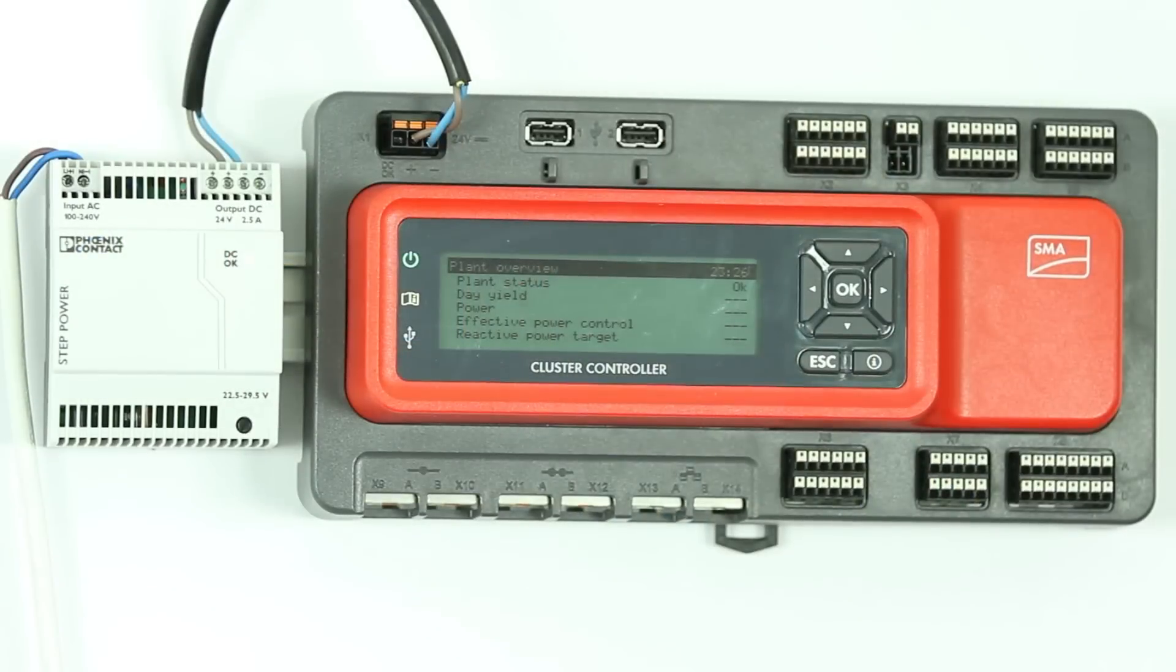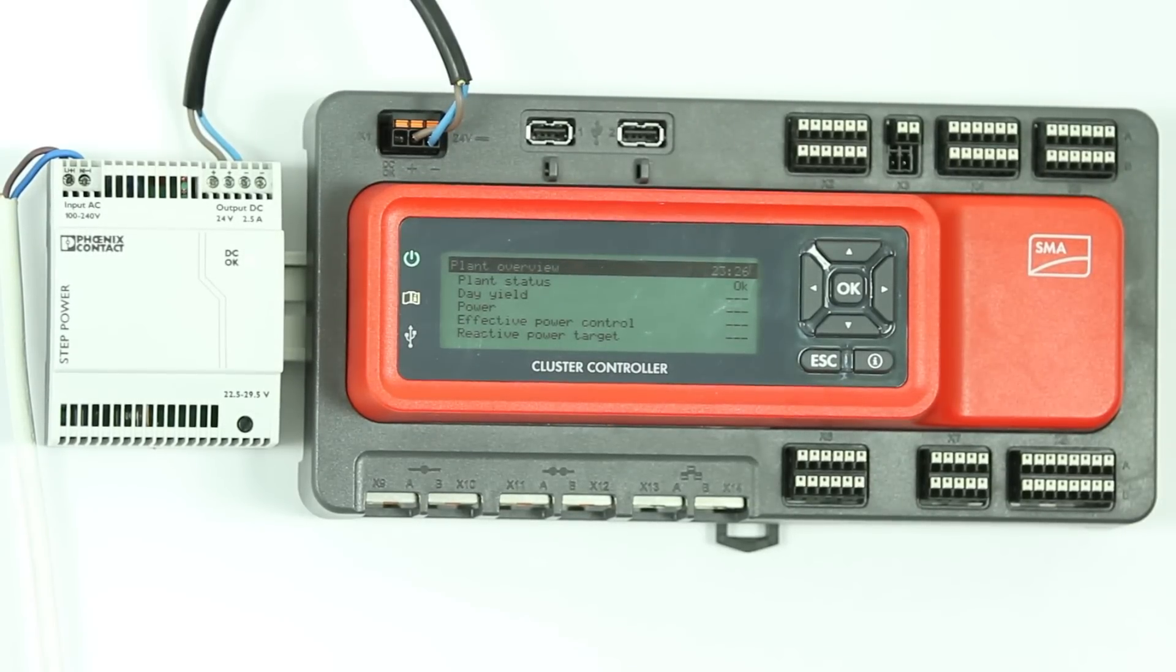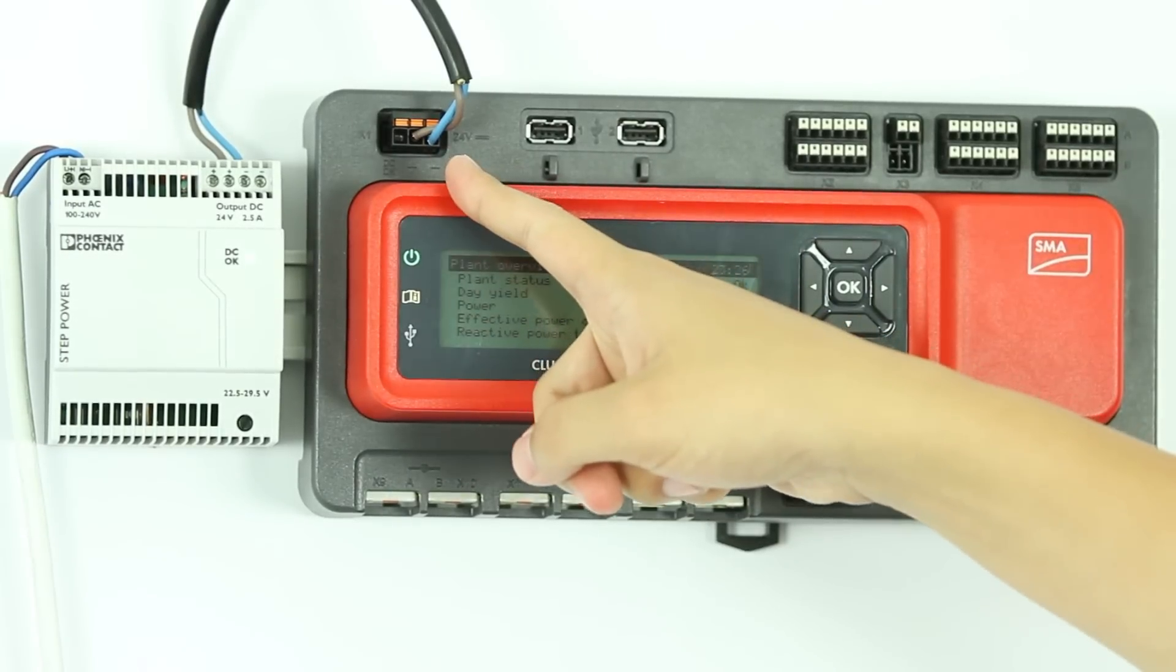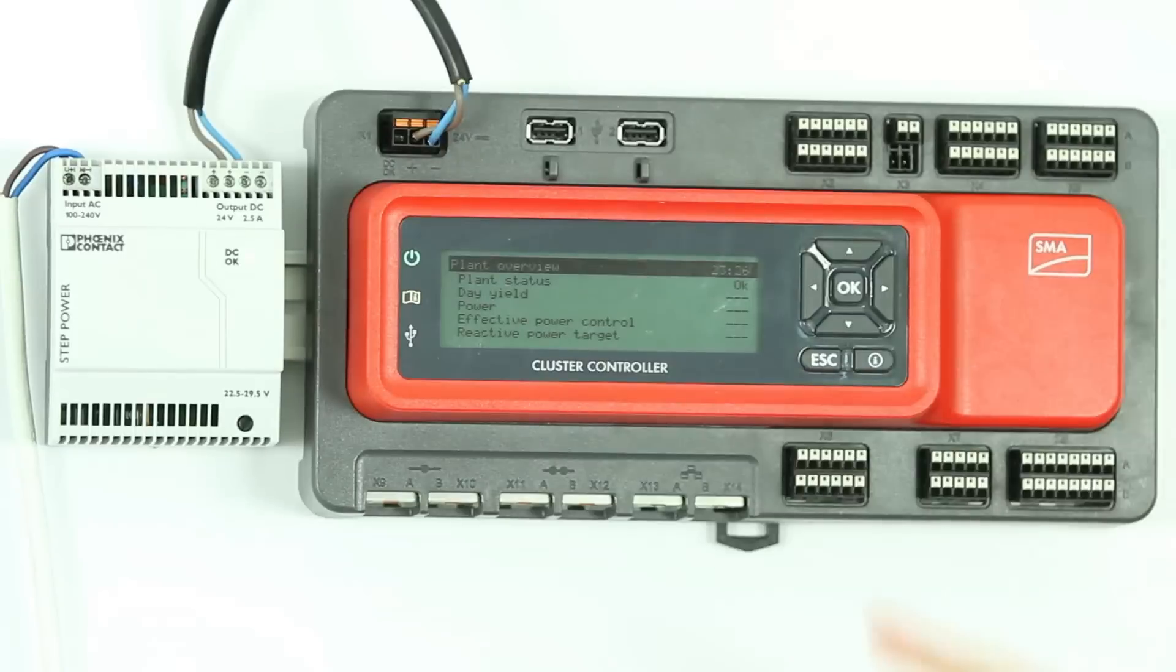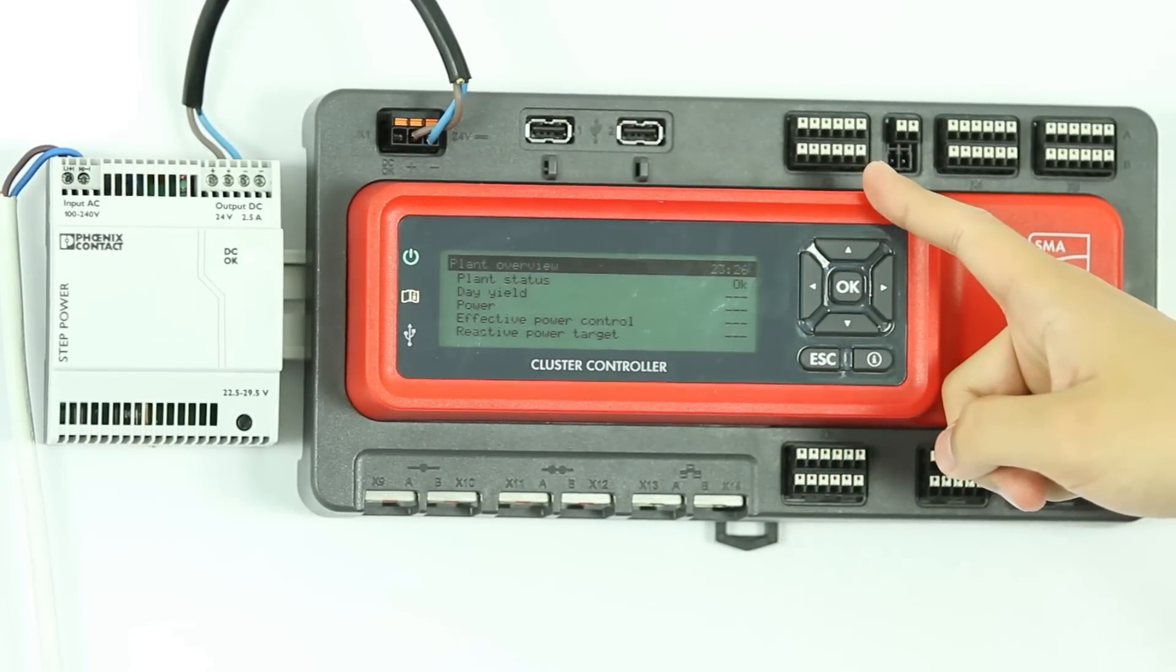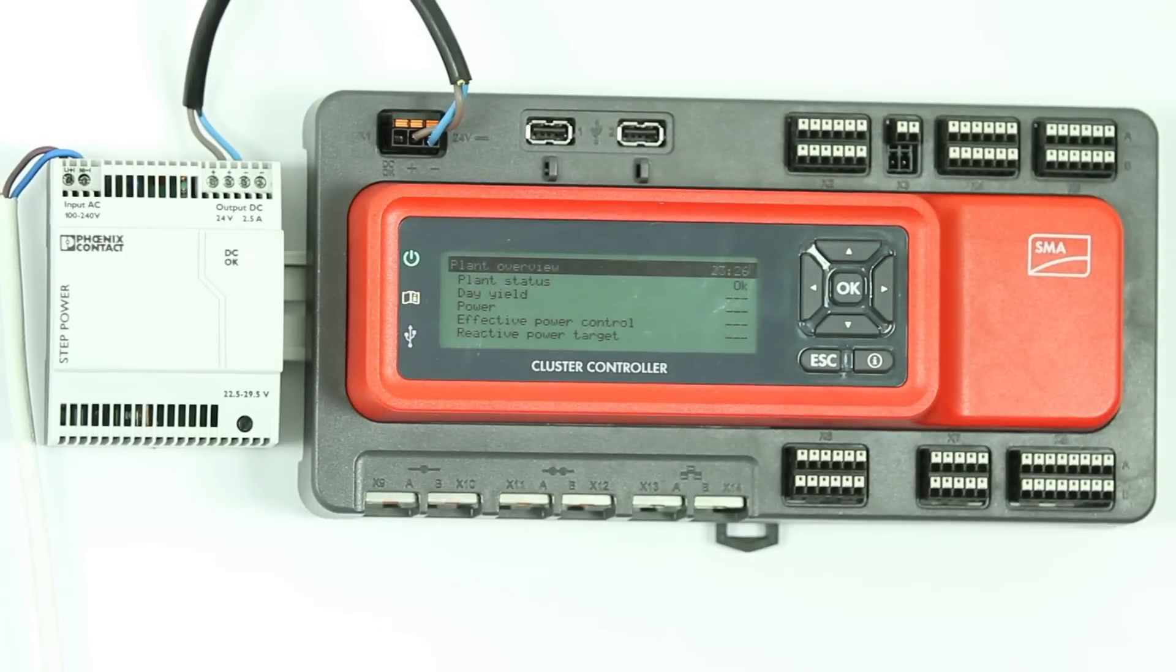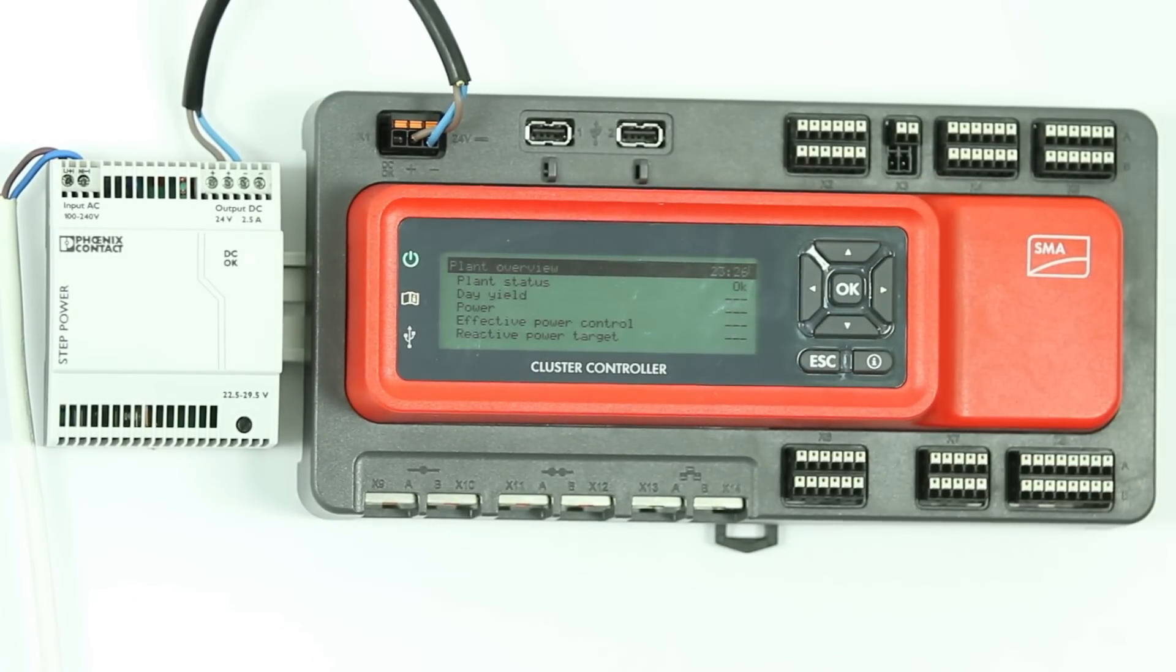As you can see here, the Cluster Controller comes with multiple ports for sensors and grid management specifications for active and reactive power setpoints. Here we have X1 for the 24-volt power supply, USB1 for data storage, USB2 for updates. X2 allows for three digital outputs for status indications on failures, warnings and active power limitations. X3 is reserved for future applications.